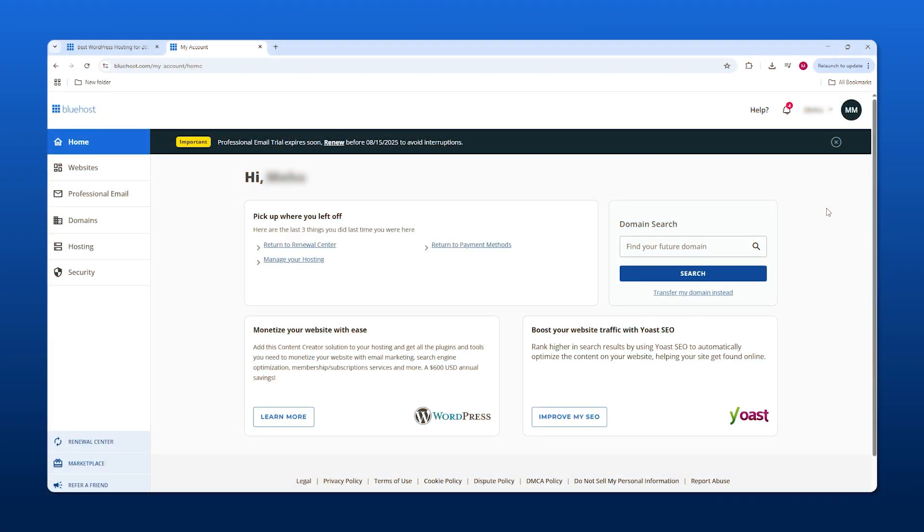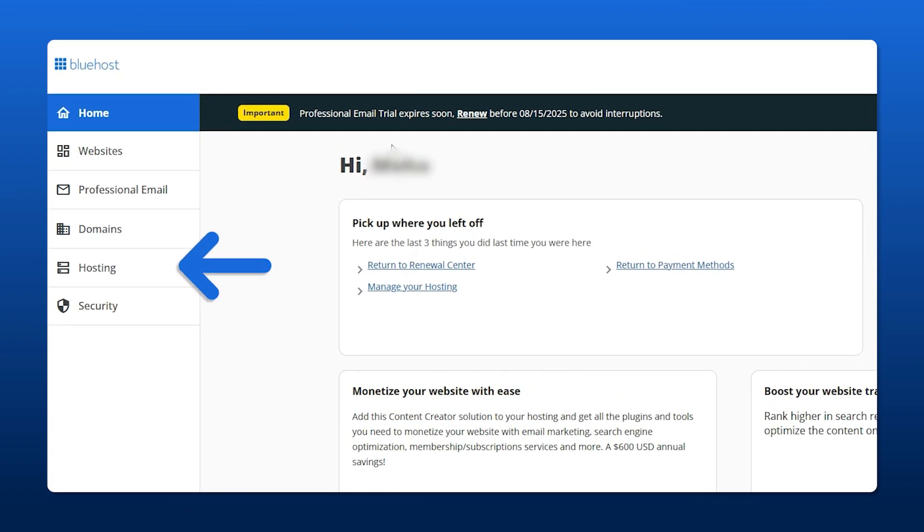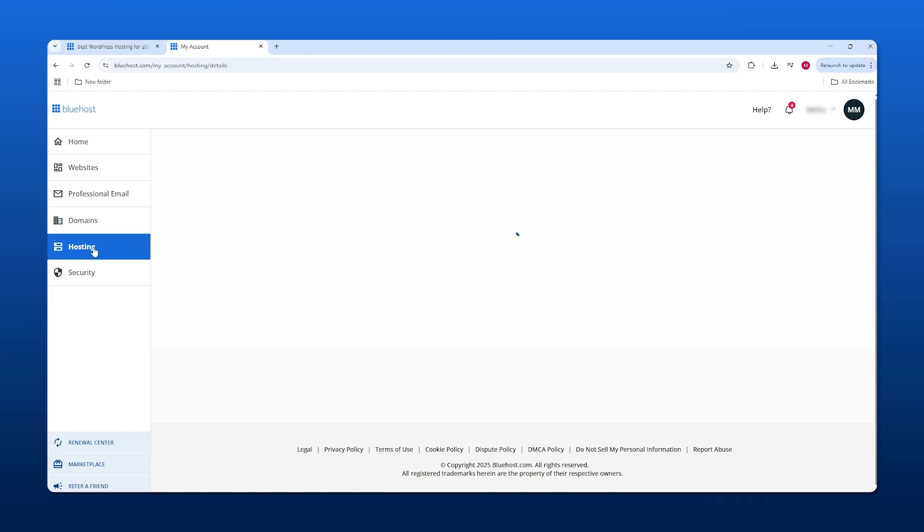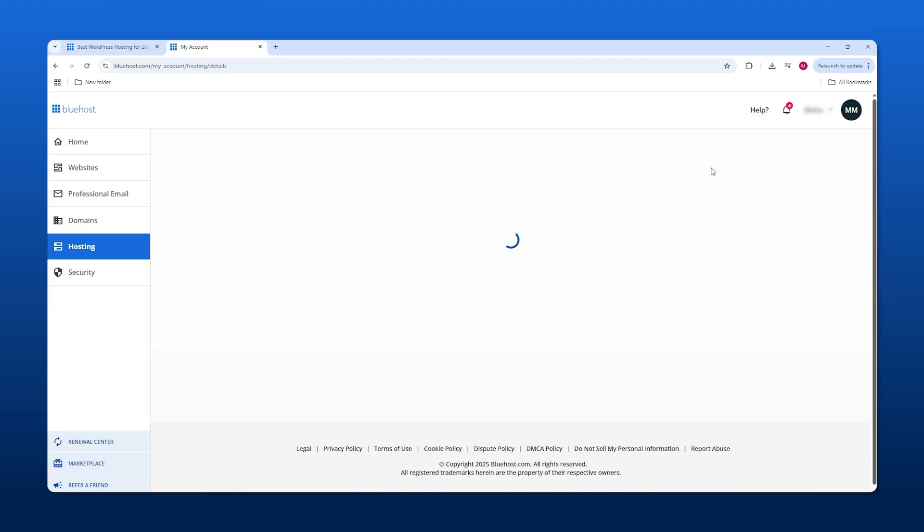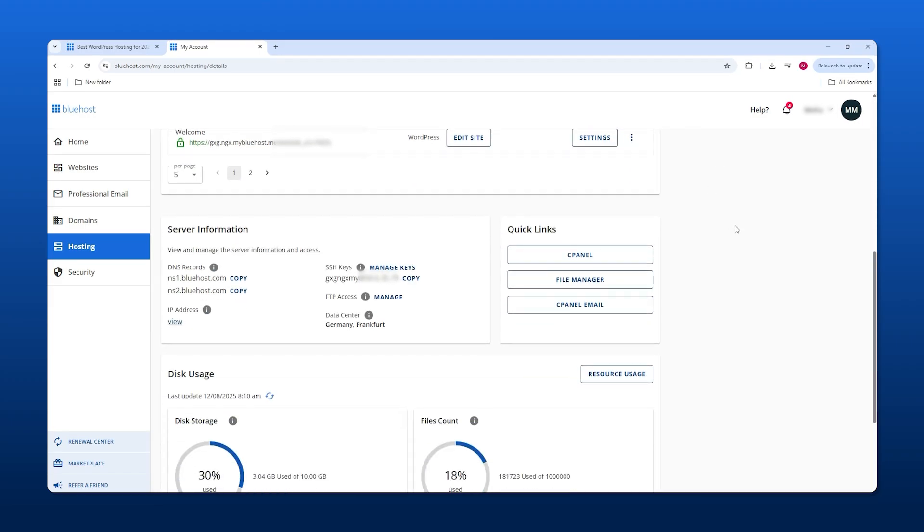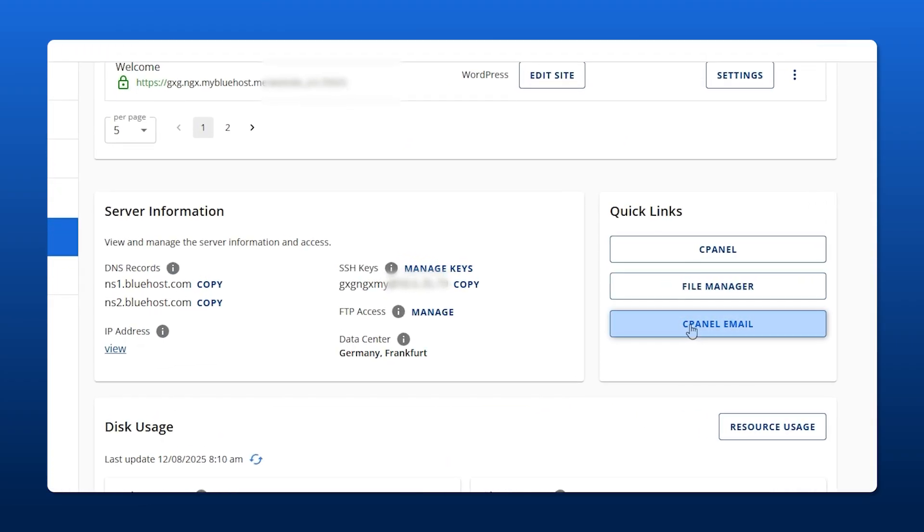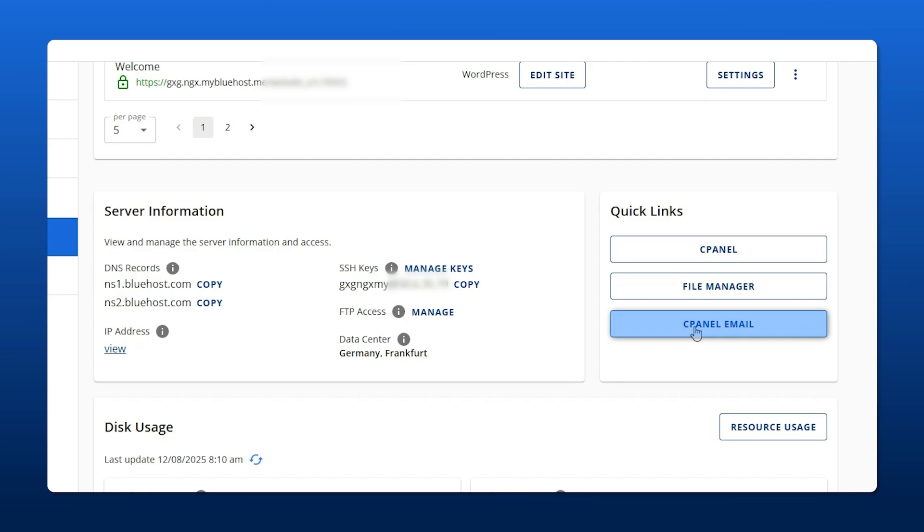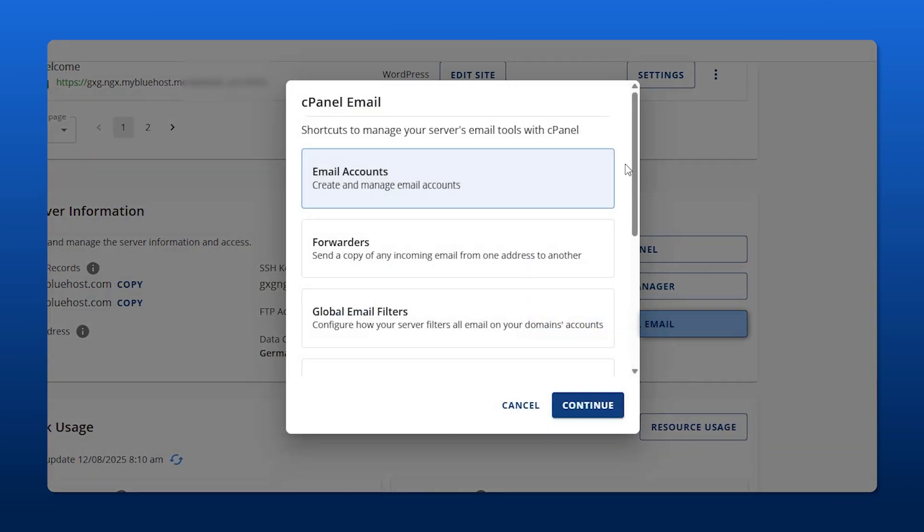To actually make your email account, you need to log into your Bluehost account. Then make your way down to hosting, and from hosting, scroll a little bit further down the page and click on cPanel email. Make sure that email accounts is selected, and then click continue.